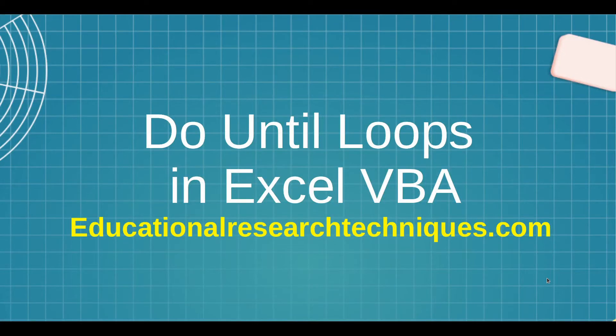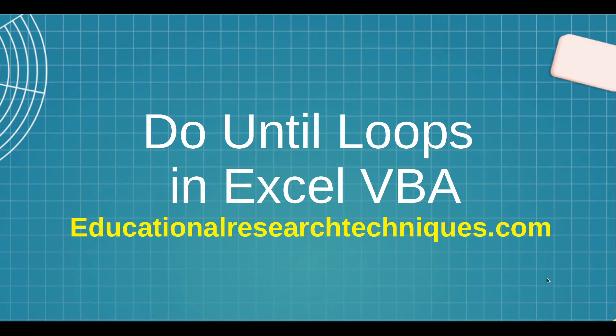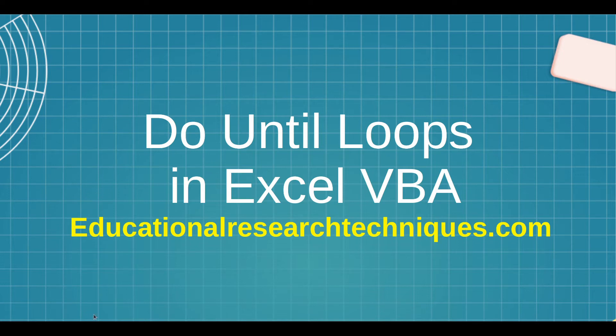Hello, my name is Darren Thomas and I am the Director of Educational Research Techniques. In this video we're going to learn a little bit about do until loops in Excel VBA. So let's see what we can learn about this.